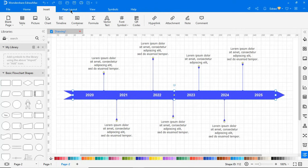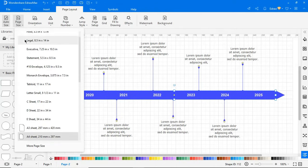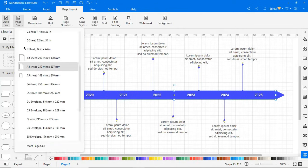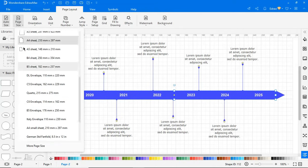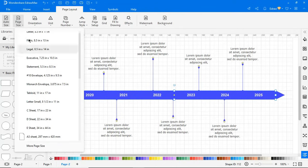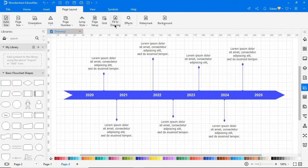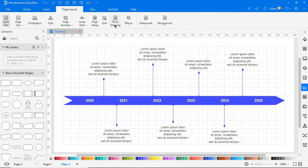Now let's navigate to Page Layout to see what we've got there. Page Size allows you to choose different page sizes of your choice. You can also change the orientation of the page using this option. The Fit to Drawing option fits the page size to the drawing.